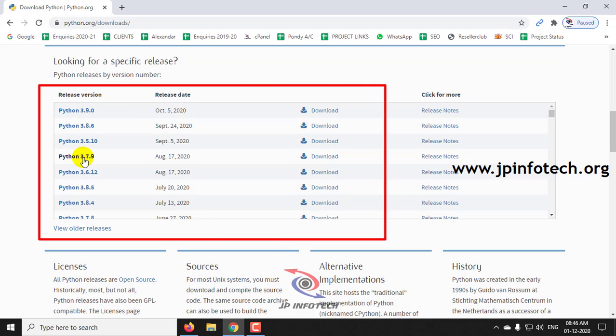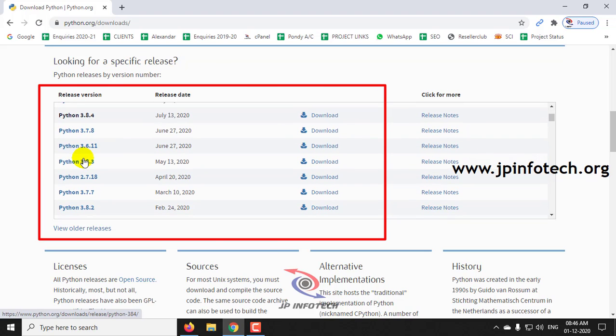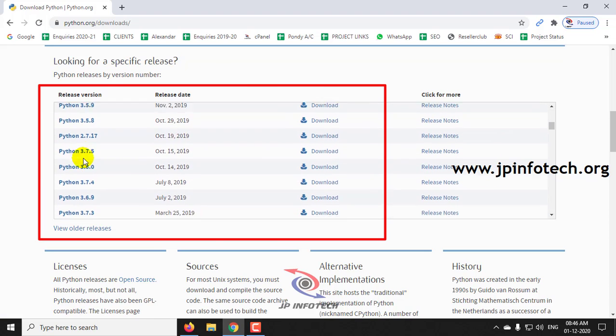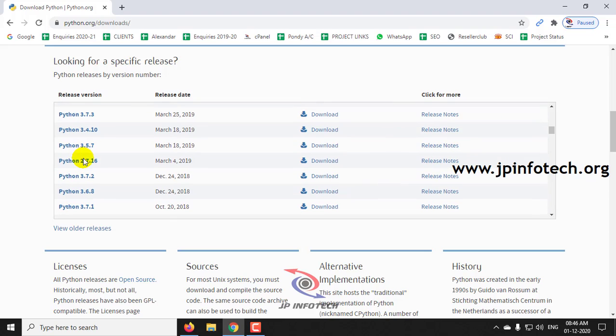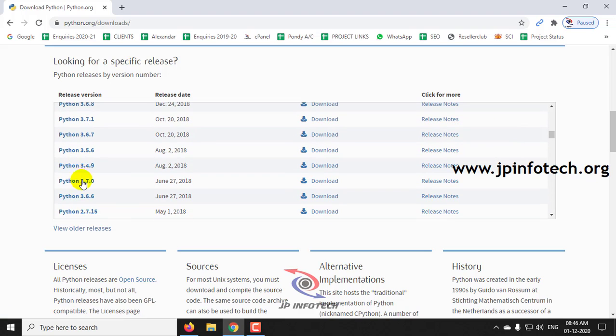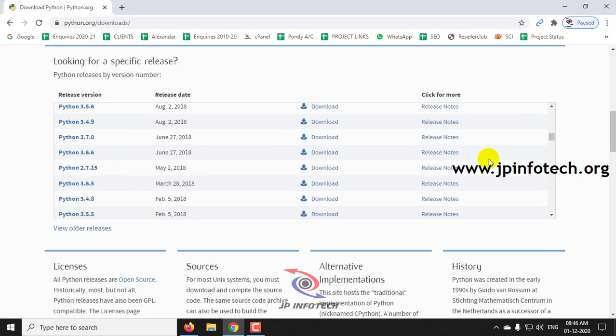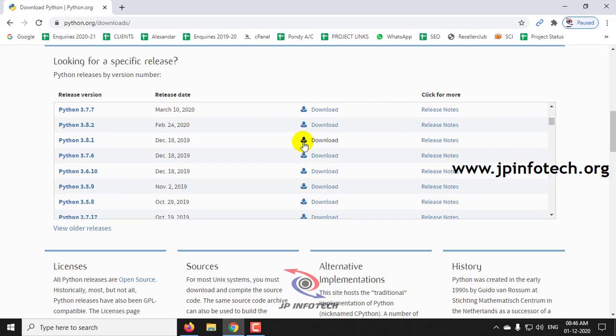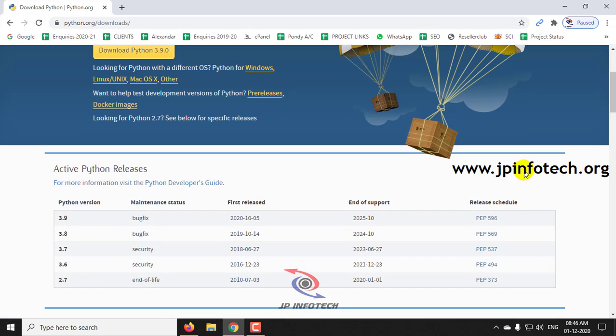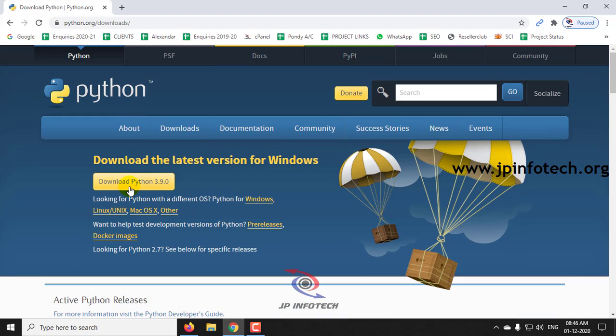For example, if you want a specific version of Python 2.7.16 or any of the versions, you can just click here and download it. Or if you want to download the latest version, you can just click here and download it.